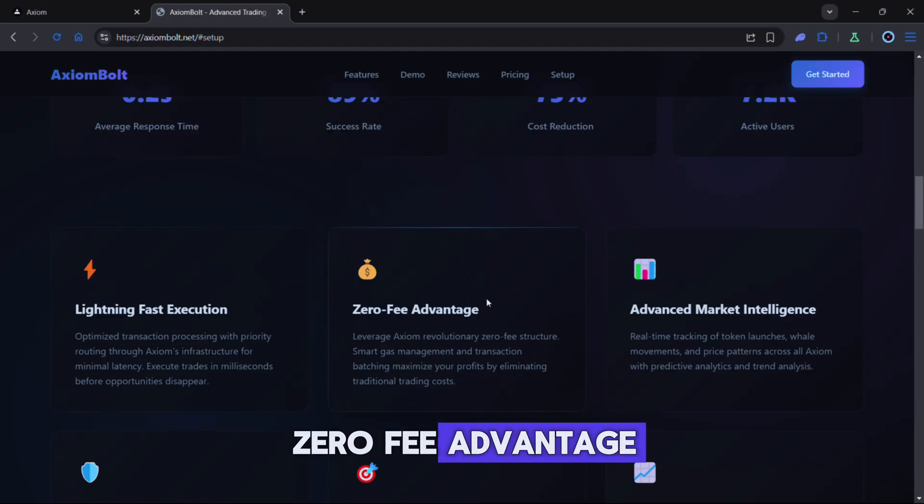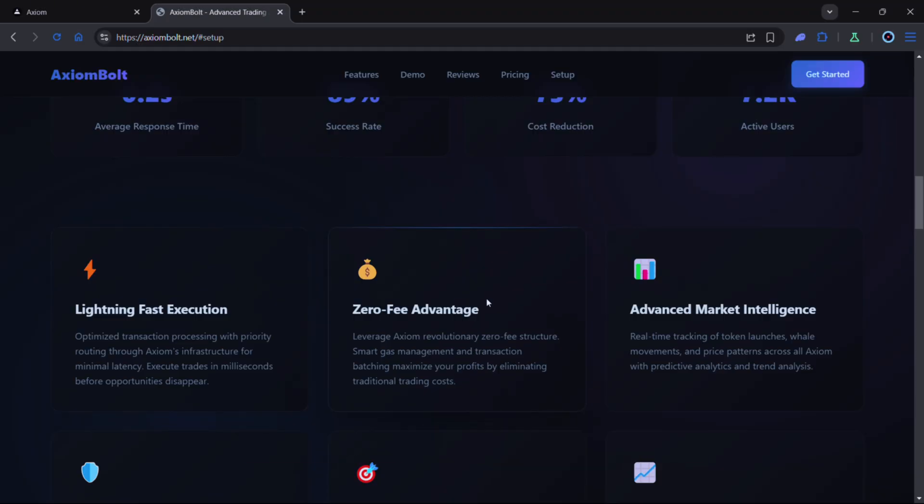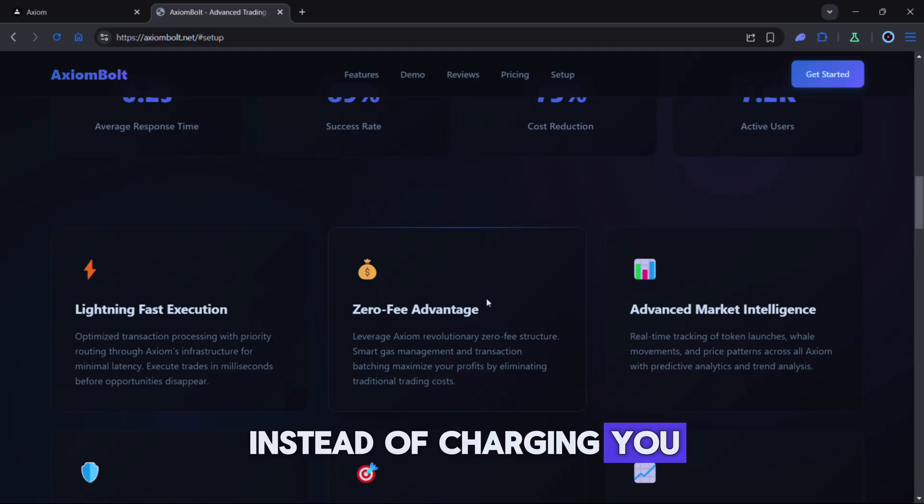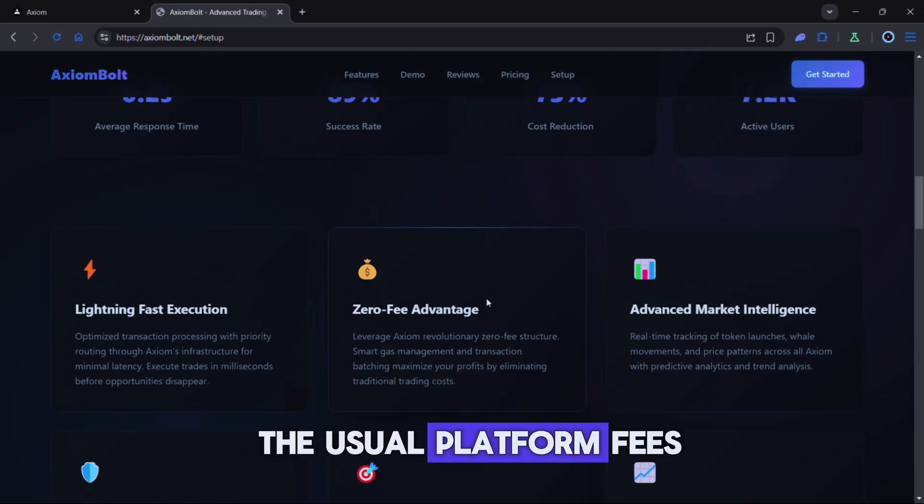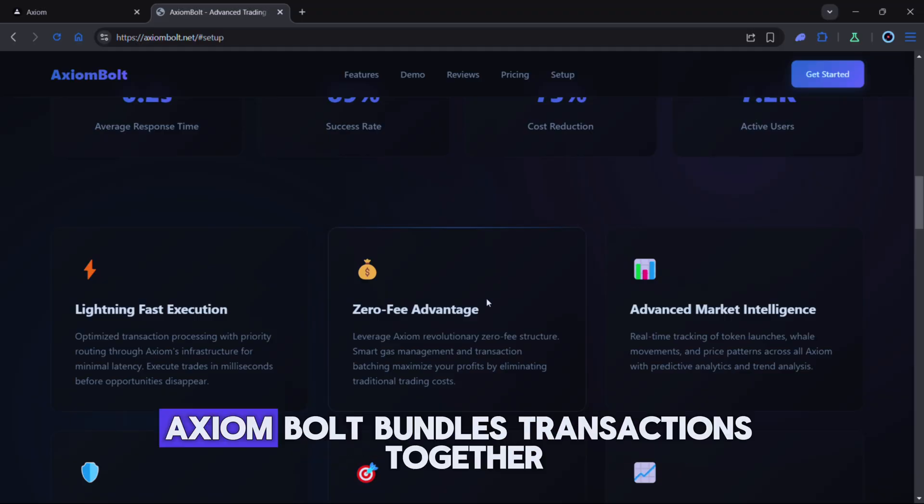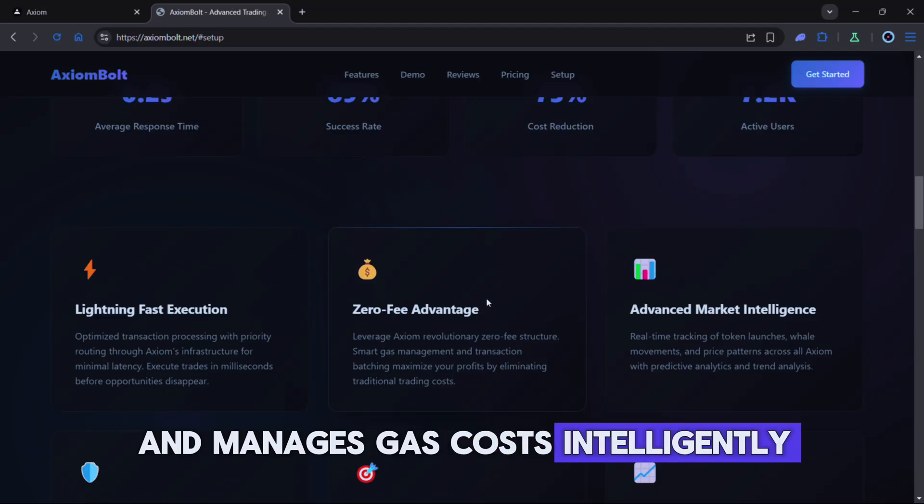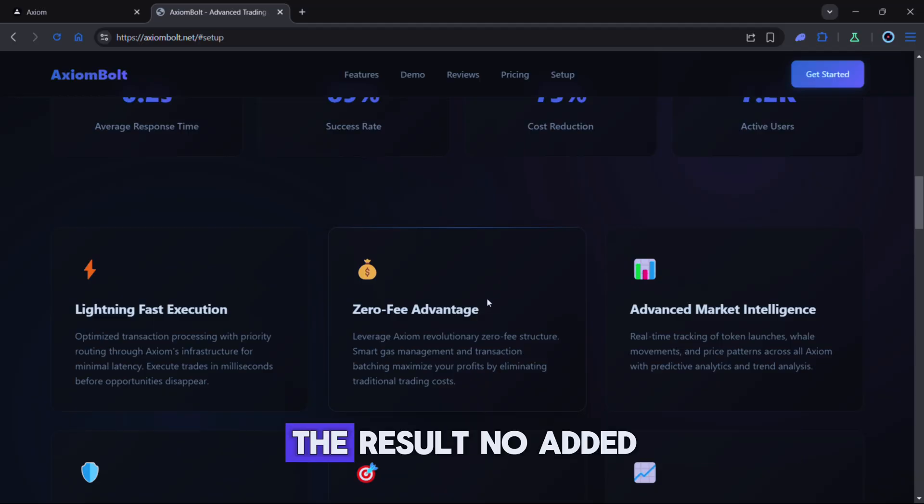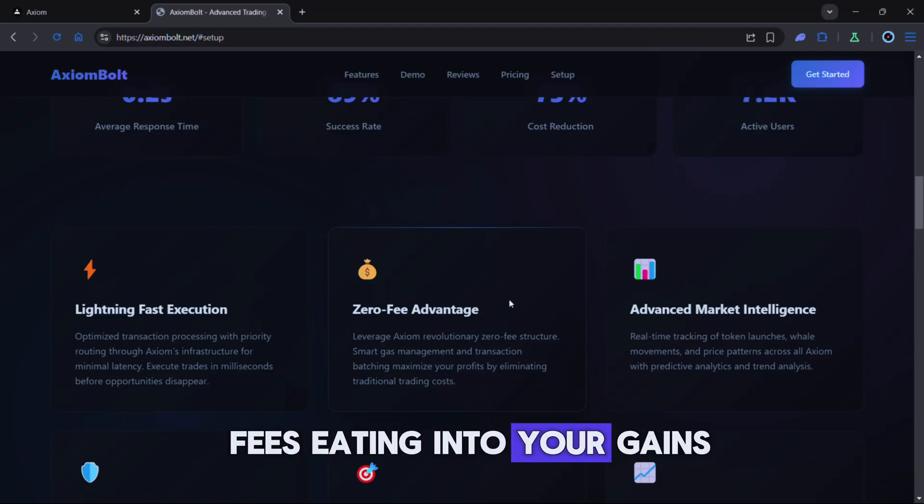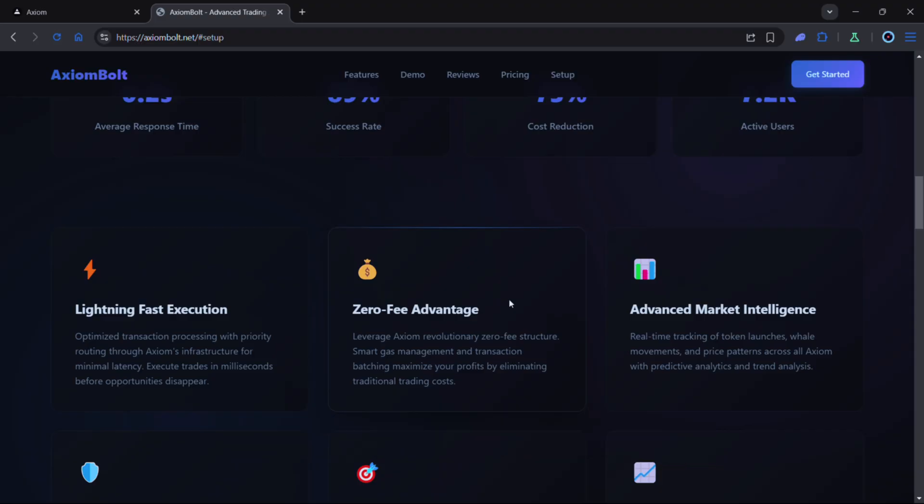Zero fee advantage. Instead of charging you the usual platform fees, Axiom Bolt bundles transactions together and manages gas costs intelligently. The result? No added fees eating into your gains. More profit stays with you.